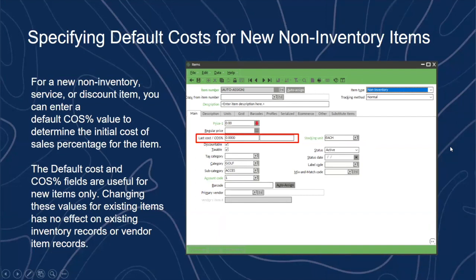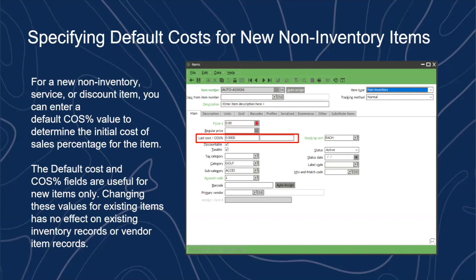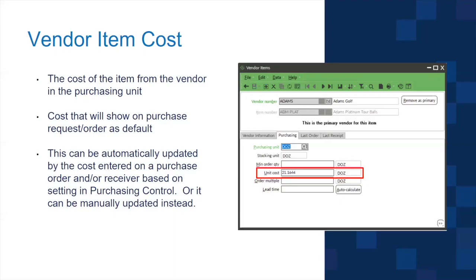For non-inventory items: the difference is that inventory items carry a cost and a quantity on hand, while non-inventory items do not carry a quantity on hand but do carry a cost. When setting up the item, you can enter a cost of goods percentage and a last cost figure. That serves as your cost of goods sold. If you change it after initial setup, it only affects transactions going forward.